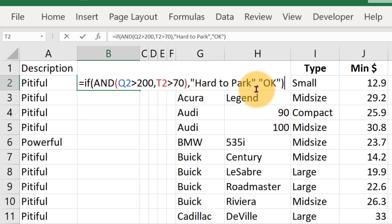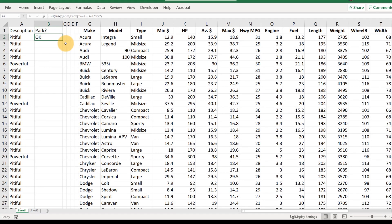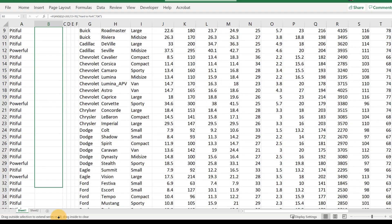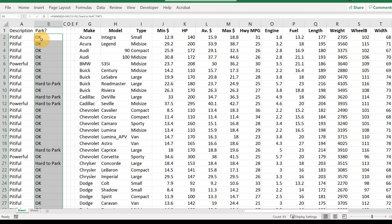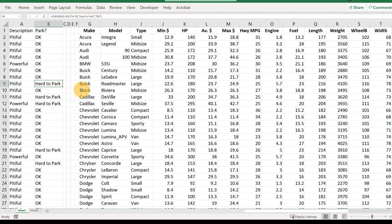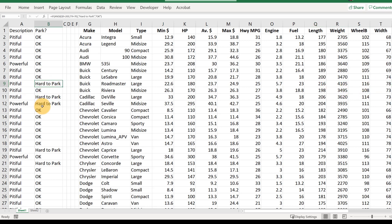To read this out: if Q2 is bigger than 200 and T2 is bigger than 70, tell me it's 'hard to park', otherwise tell me it's 'okay'. Let's hit enter — this first car is okay. Now let's drag this down. The Buick Roadmaster is both longer than 200 and wider than 70, so that's hard to park. Same thing with the Cadillacs.